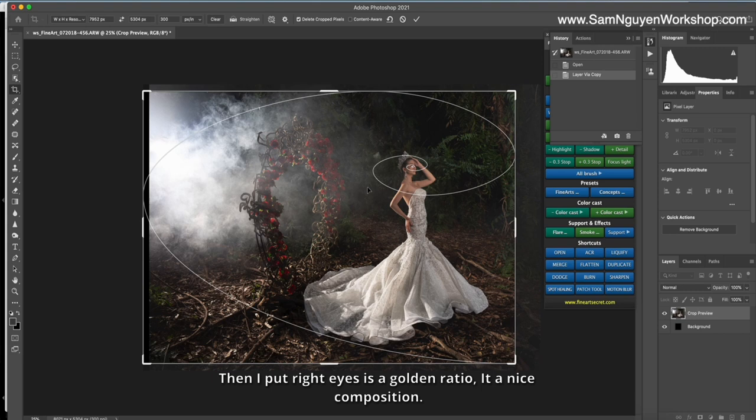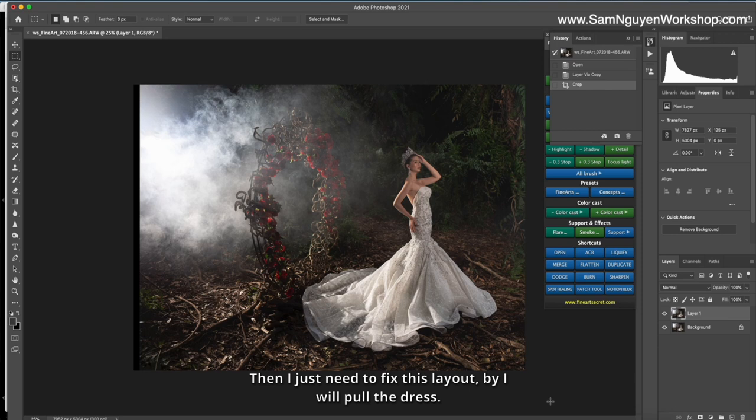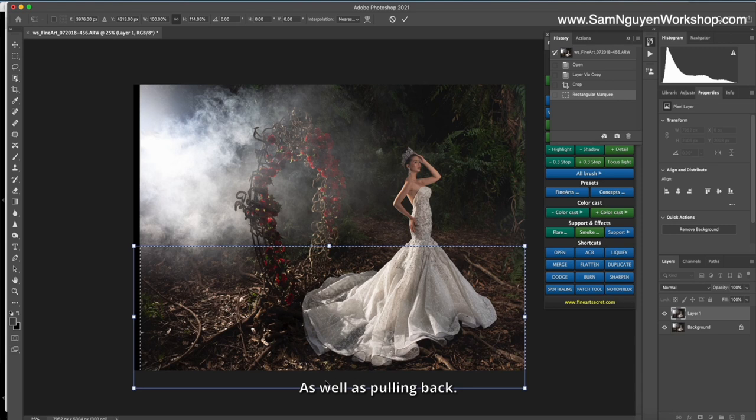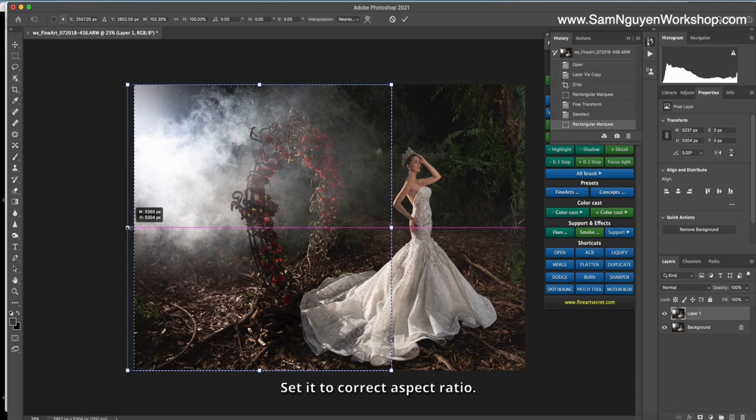Then I just need to fix the guide out, but I will put the rest, as well as pulling back. Set it to correct aspect ratio. Okay, so I have a golden ratio composition.